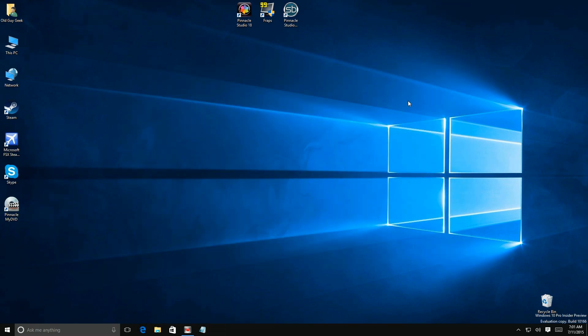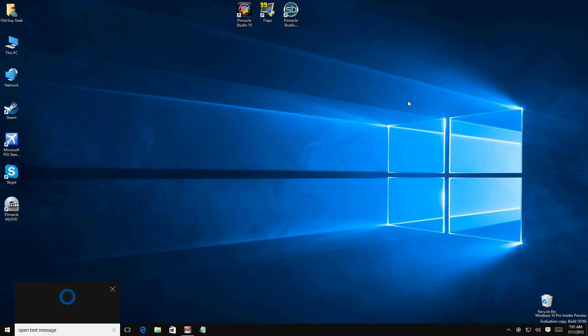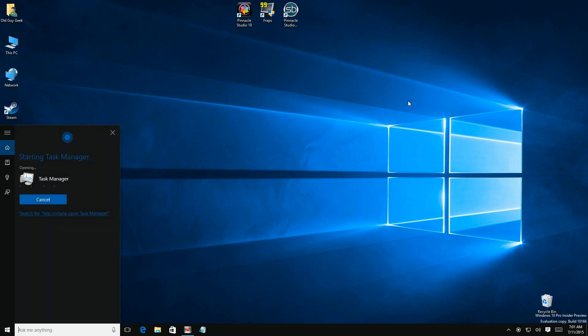Hey Cortana, open task manager. Alright, starting task manager.